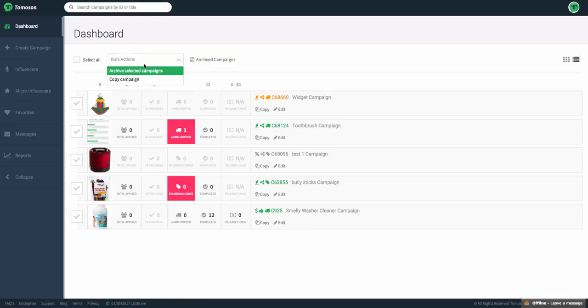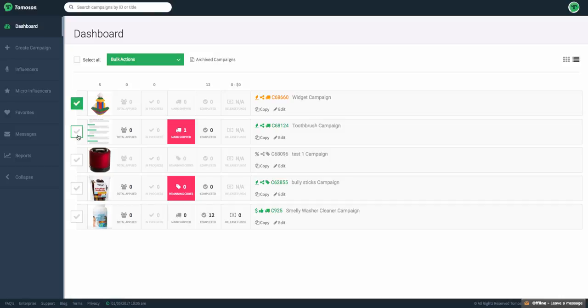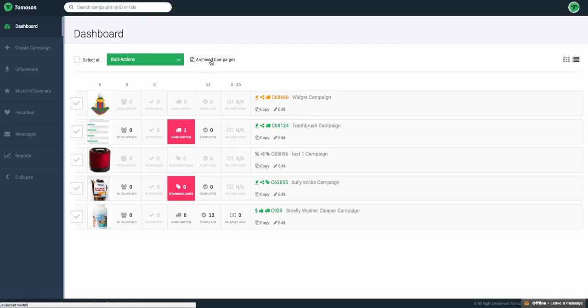The bulk actions allow you to copy campaigns quickly or archive selected campaigns. You'll want to make sure you use the checkbox on the left if you're going to be doing any of that.